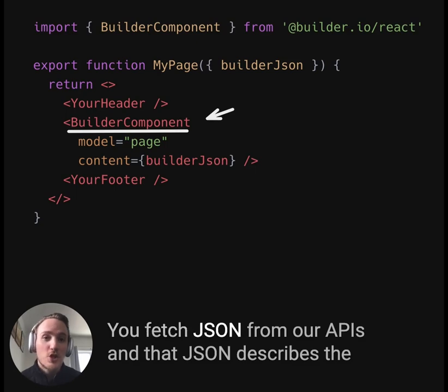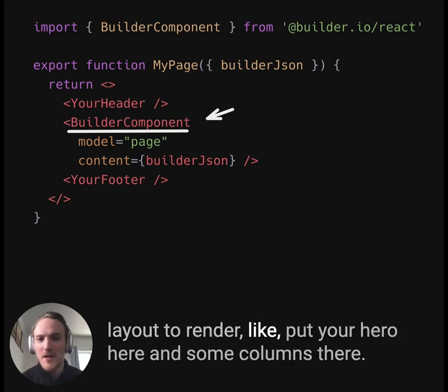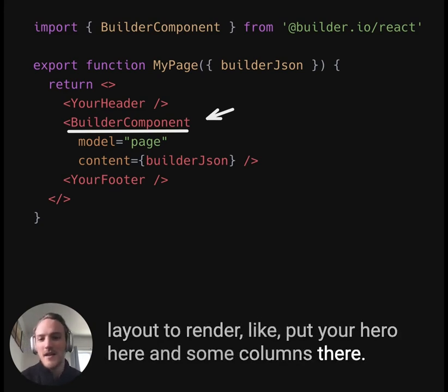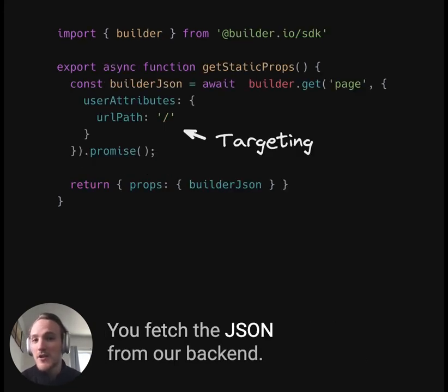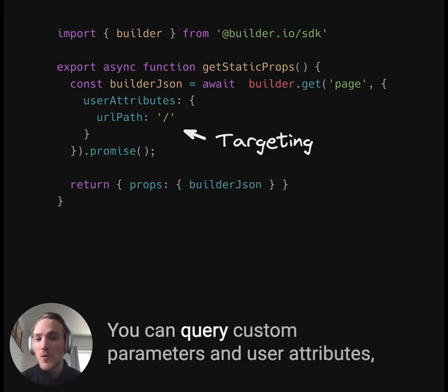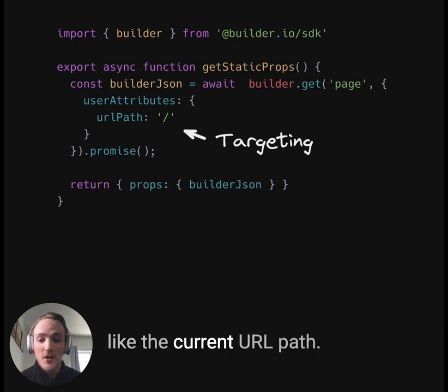You fetch JSON from our APIs, and that JSON describes the layout to render, like put your hero here and some columns there. You fetch the JSON from our backend. You can query custom parameters and user attributes, like the current URL path.